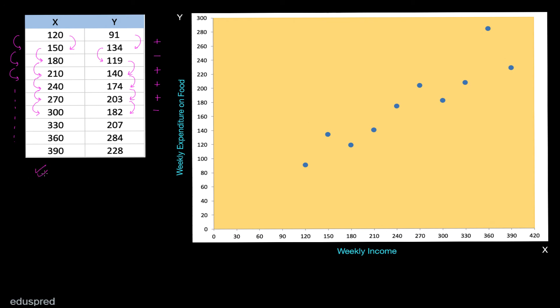Let's convert this table into a scatter plot — that's the beauty of simple linear regression. Working with two variables makes it easy to visualize. When x is 120, y is 91, so that dot represents 91. When x is 150, y is 134, and so on. This is how we create the scatter plot. In this scatter plot, when we increase x, y is sometimes increasing and sometimes decreasing — the dots go up and then sometimes go down.